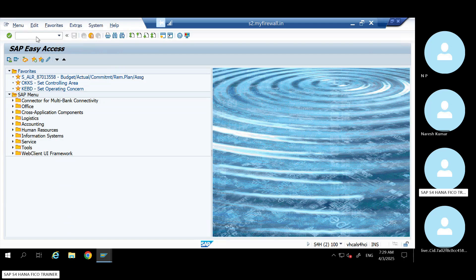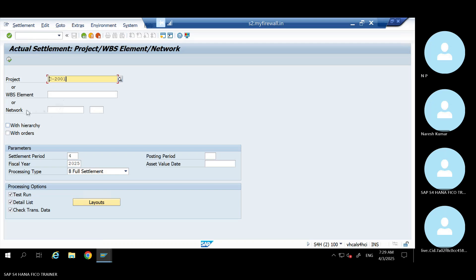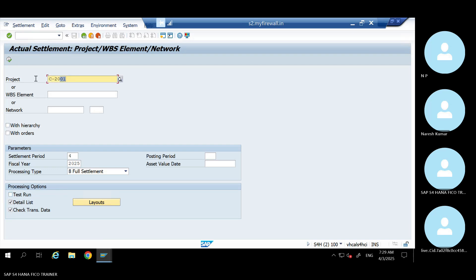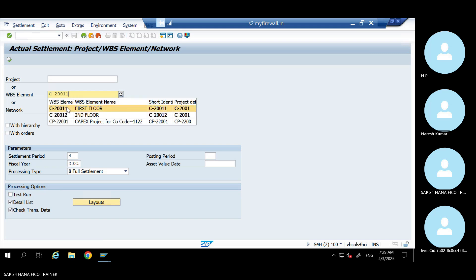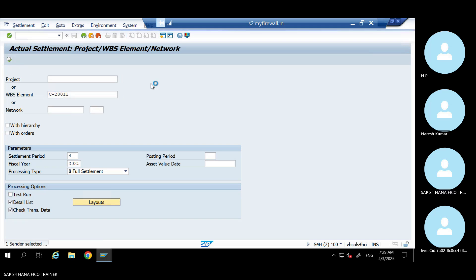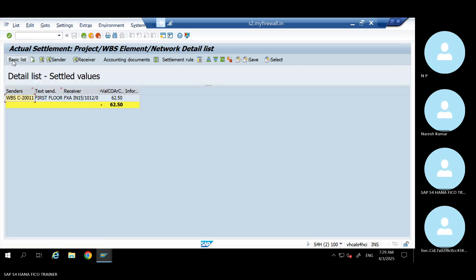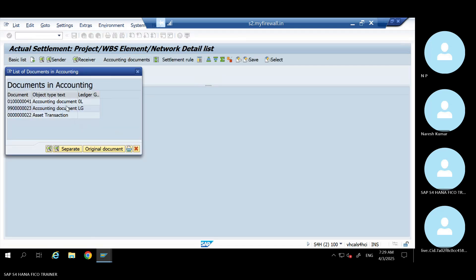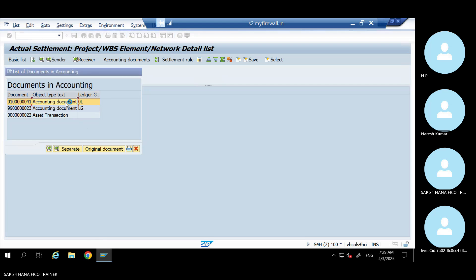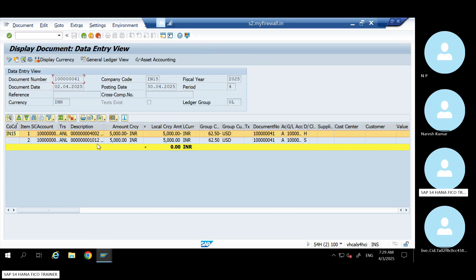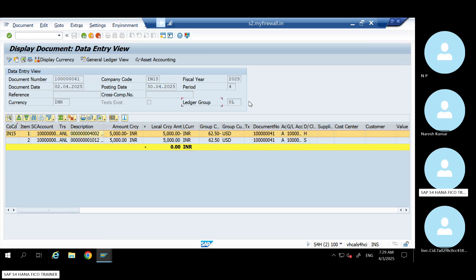See G88 — go to here, go to accounting document. Your main asset got debited and your sub-asset got credited. This is how it is done.